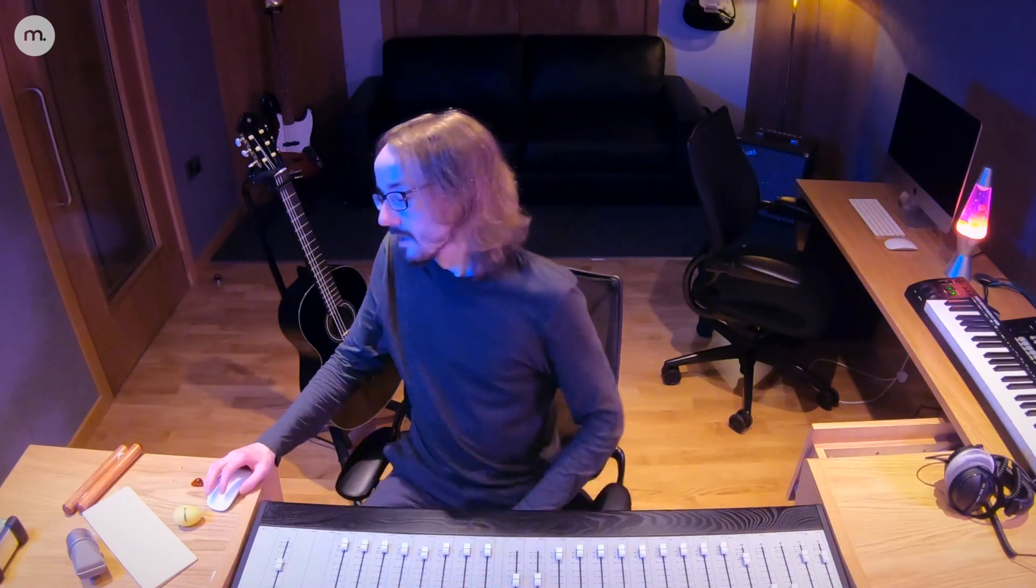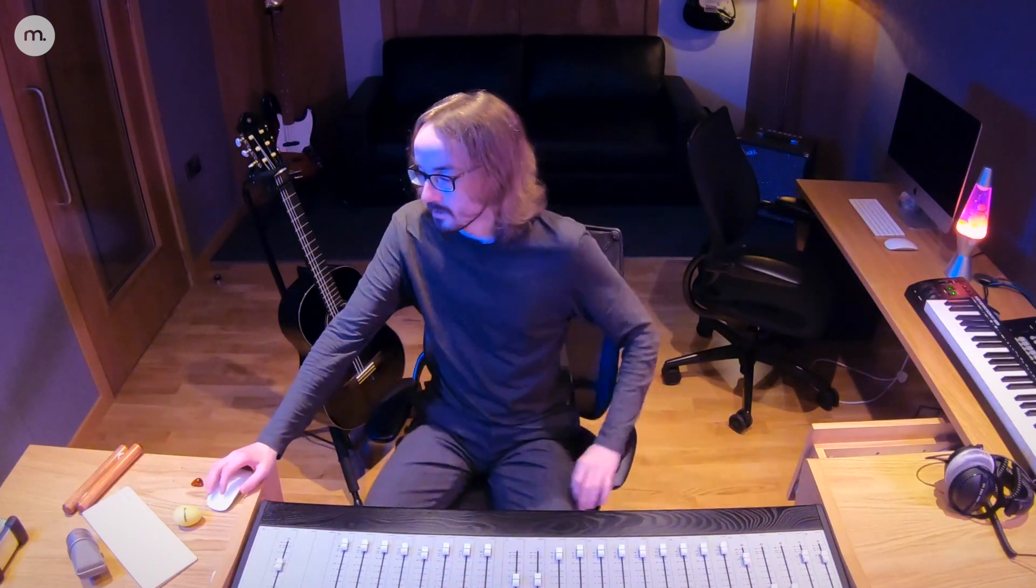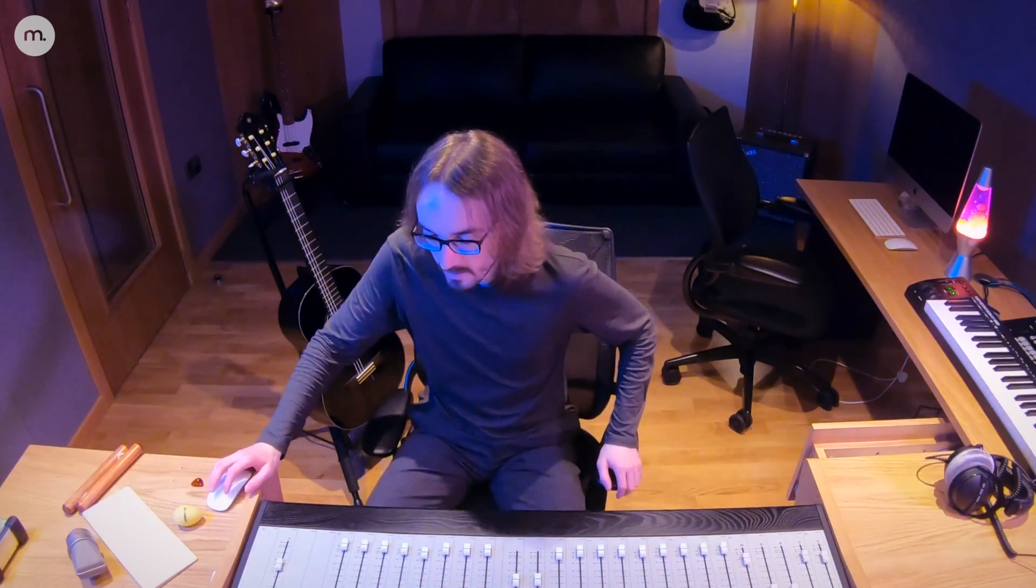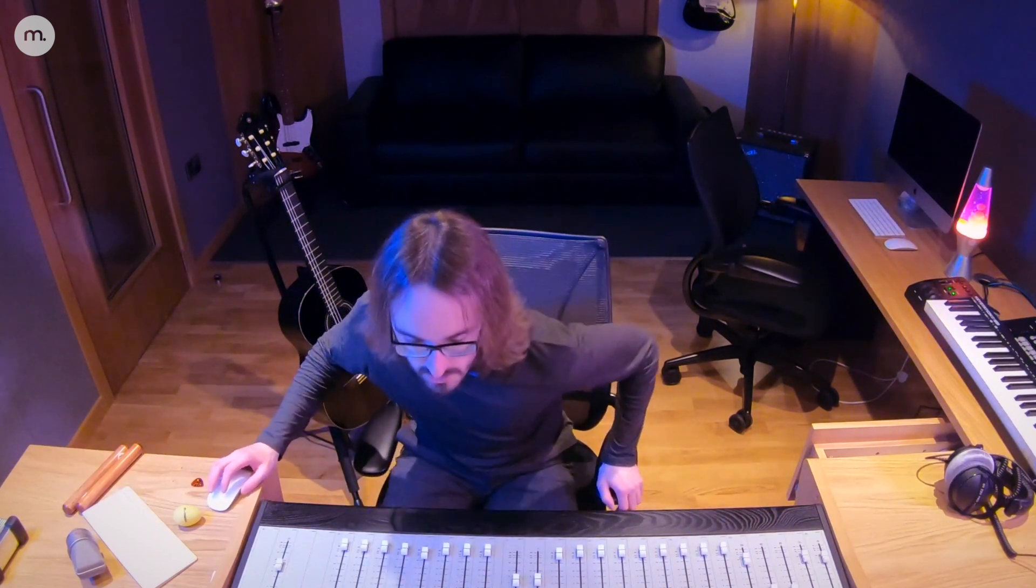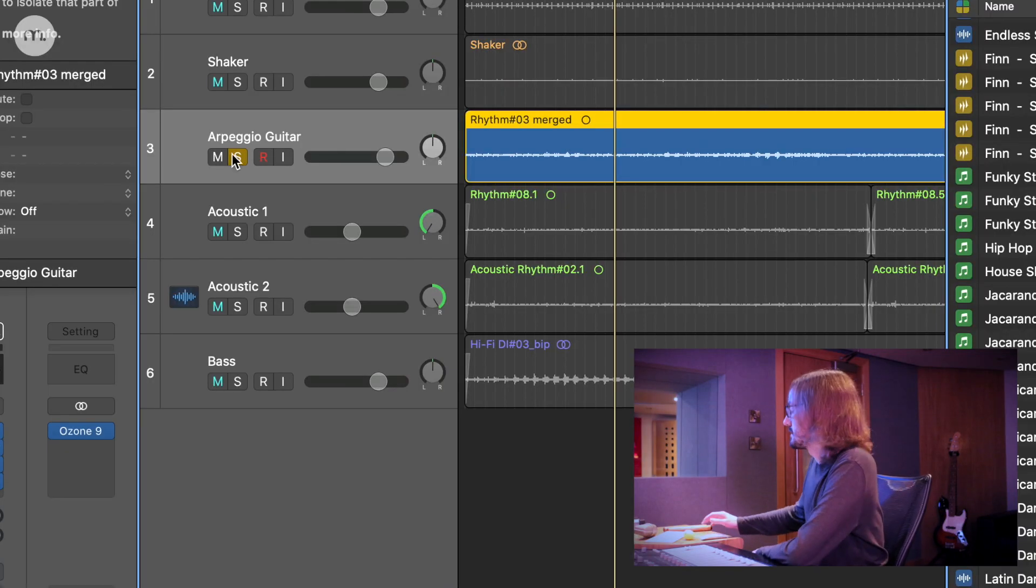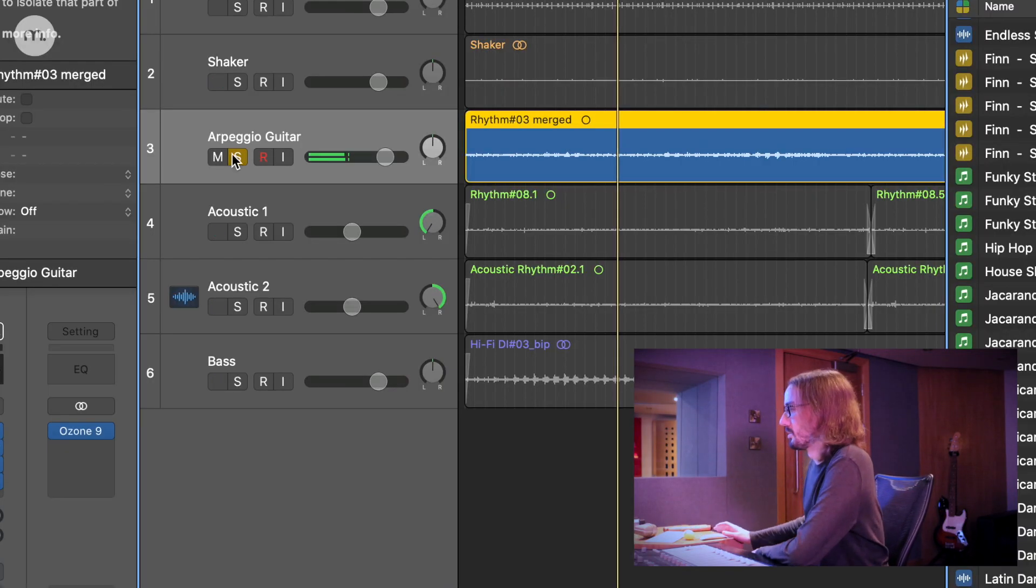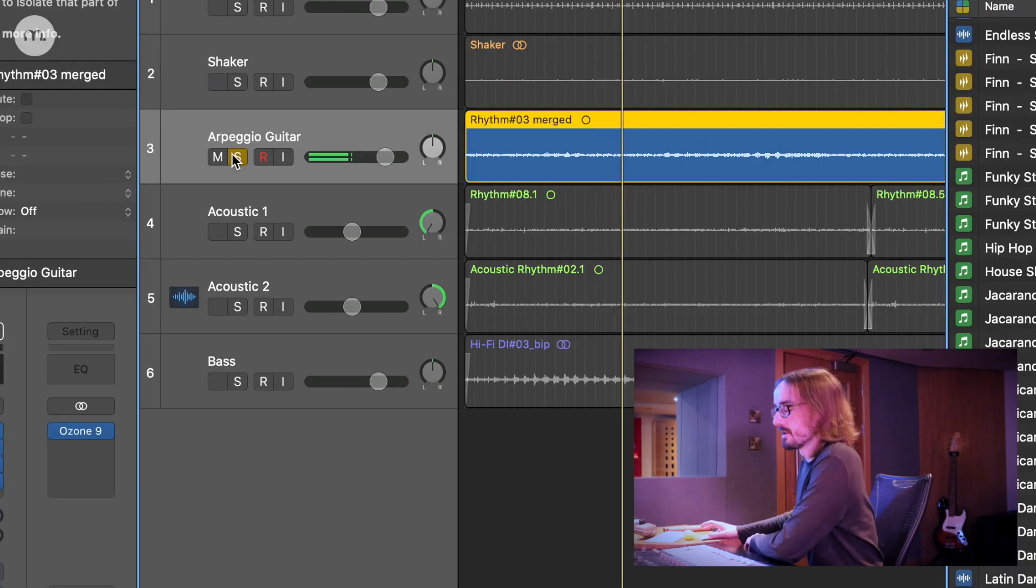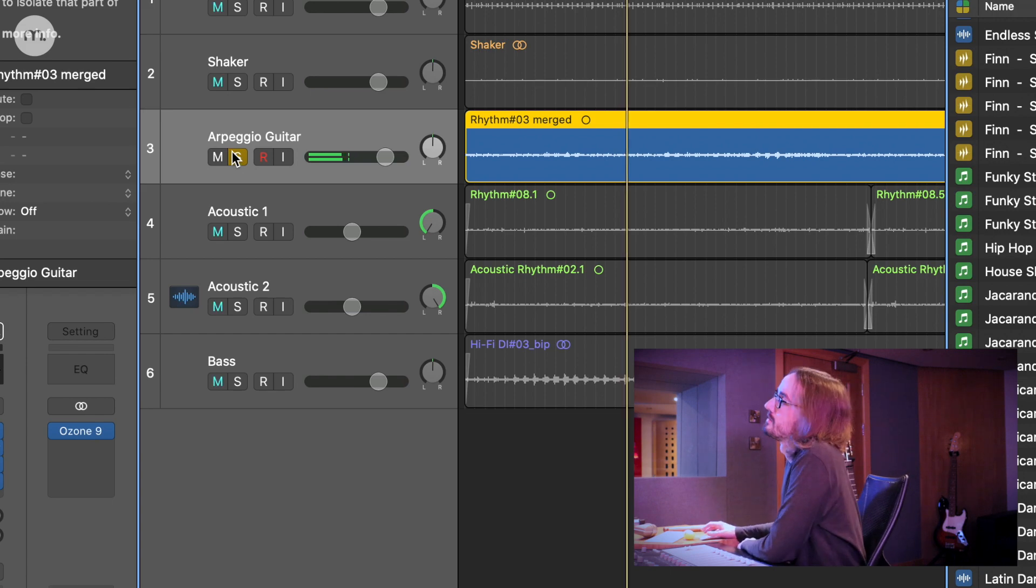For the arpeggio guitar part, I took out quite a lot of low end and boosted quite a bit of the mid frequencies because I wanted that kind of boxy old radio sound.